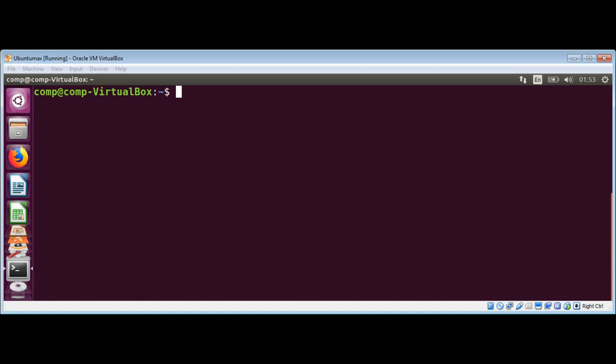The administrator needs to add the regular user to the sudoers list. Once a user has been added to the sudoers list, they can execute any administrative command by preceding it with sudo.